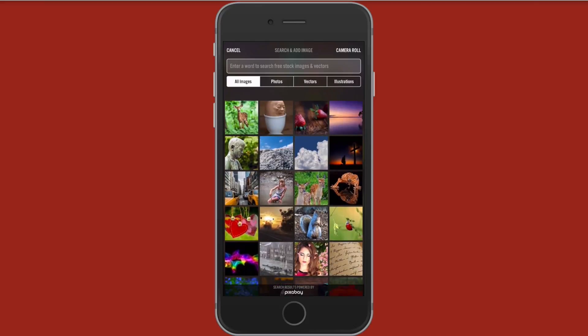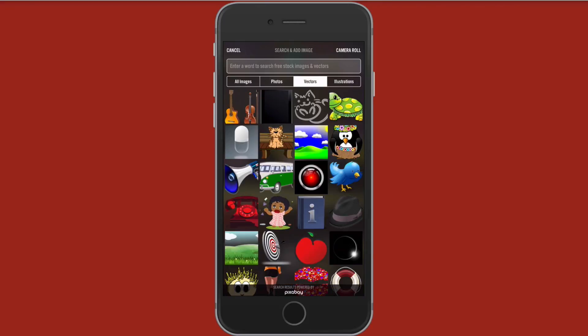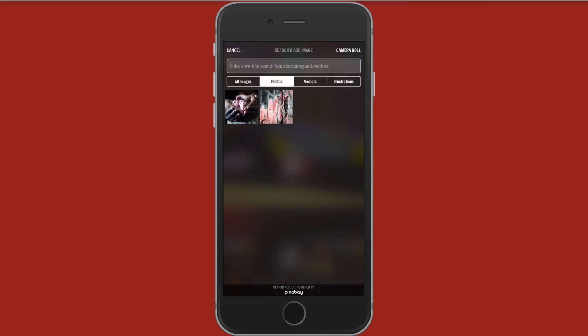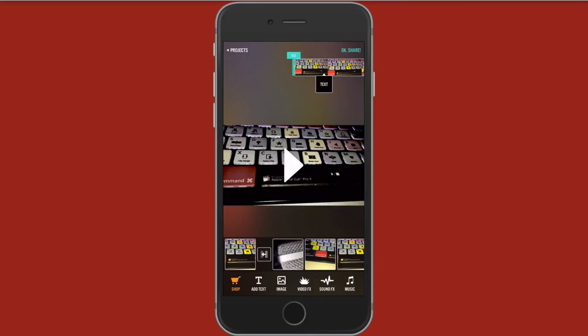this is the same thing as with the choosing the free stock video. You got vectors in here, illustrations, and then photos, et cetera. So if you want to add some of this to flare up your video or your film, you have that option.